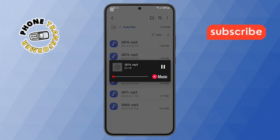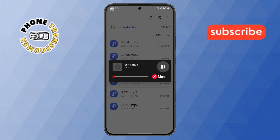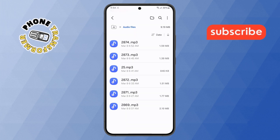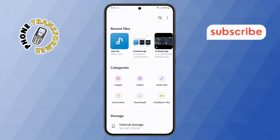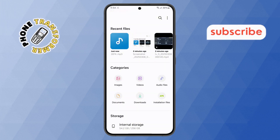That's it, you've successfully accessed the file manager on Samsung S-Series device. Thanks for watching, and please subscribe to the channel.